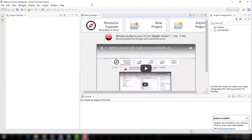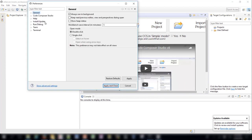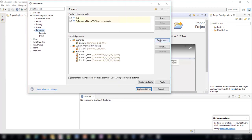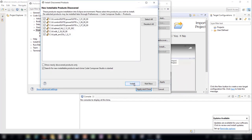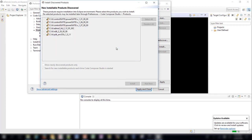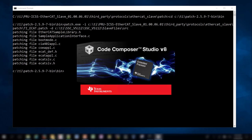Now that we have the EtherCAT stack code, we can move on to generating the application. Before running the project create script, we must install the Processor SDK products into CCS. To do this, simply open CCS and it should automatically discover the new products. If it does not, you can manually install them by going to Window > Preferences > Code Composer Studio > Products and click the Rediscover button. Click Install to install your new products. After installation is complete, you will need to restart Code Composer Studio. After restarting, please close out of Code Composer Studio before proceeding to the next step.